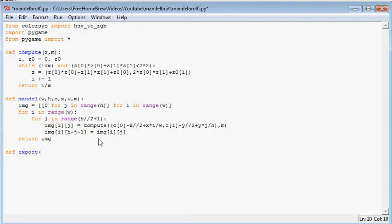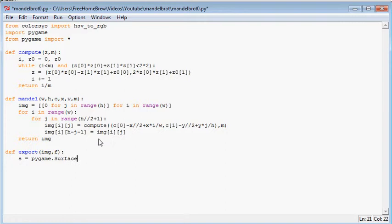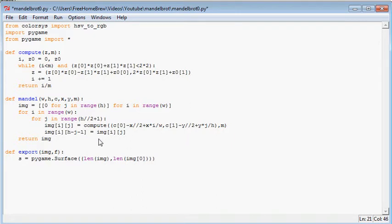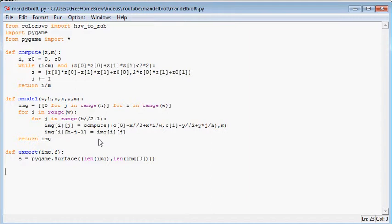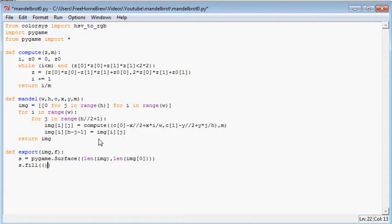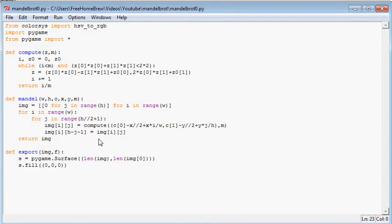def export(img,f): This will take an image and the file name. Let's call a surface first. Surface is pygame.surface, this thing needs a size. So this is, I forgot if it takes this or this, a size. That's all it takes. And this is the length of the image, comma, the length of the image zero. So that's the height. s.fill, I just need it to be black or an initial color. This is black.